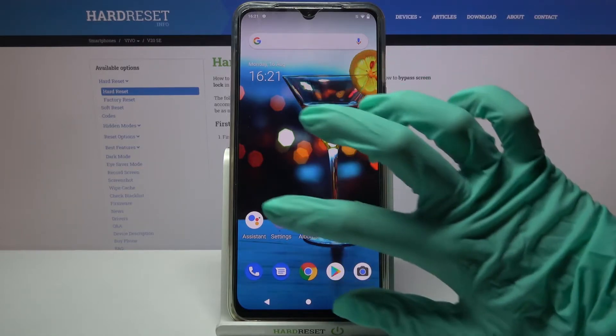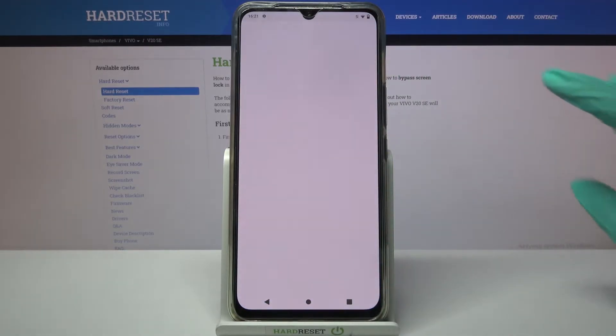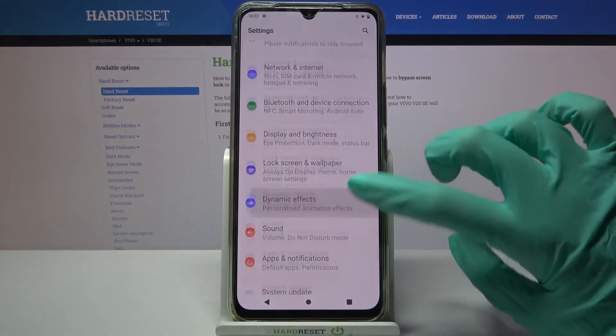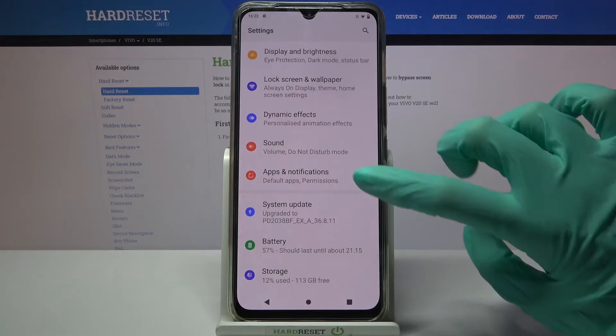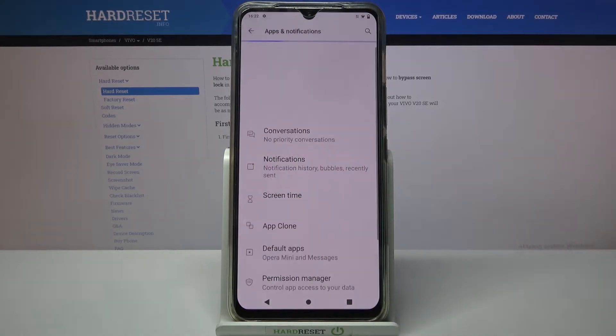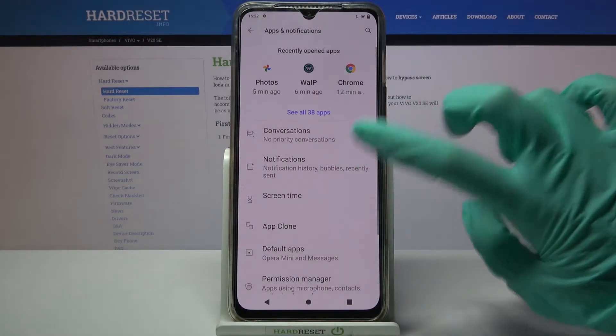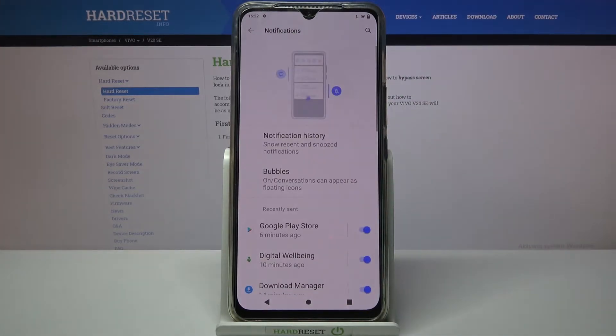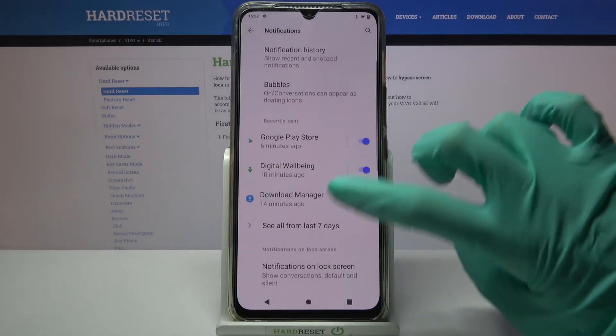Start by accessing Settings and scrolling down. Now choose Apps and Notifications, then Notifications, and scroll down again.